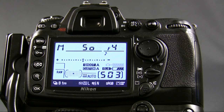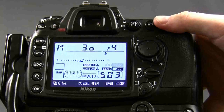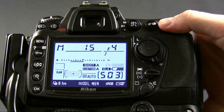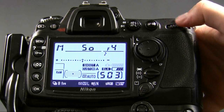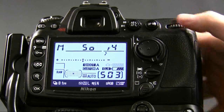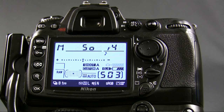So looking at these two elements, we're going to look at the shutter speed and how that adjusts your light meter, as well as the f-stop. In the next video, we're going to talk about shutter speed.